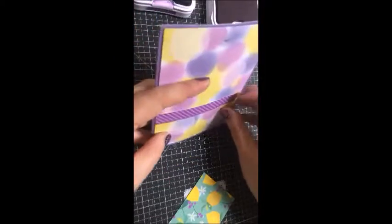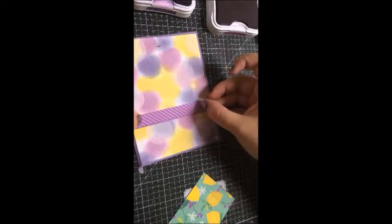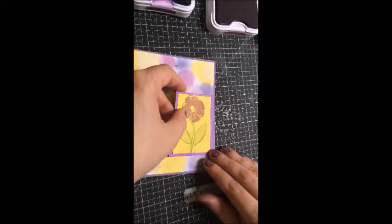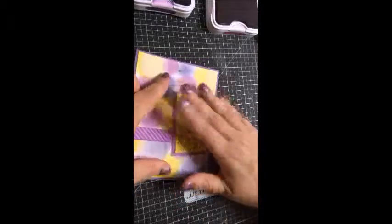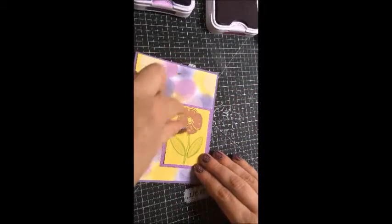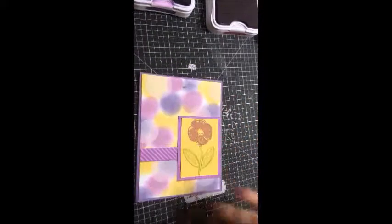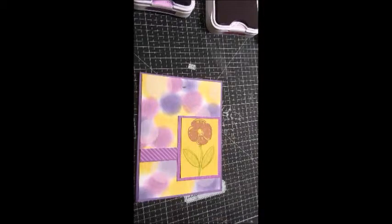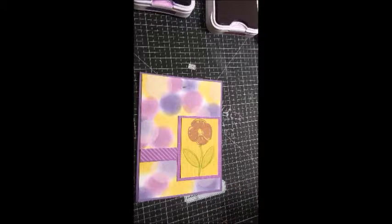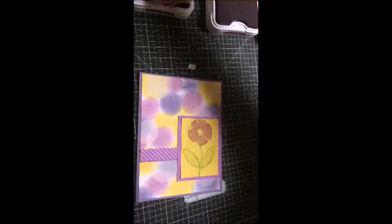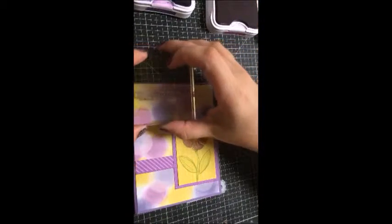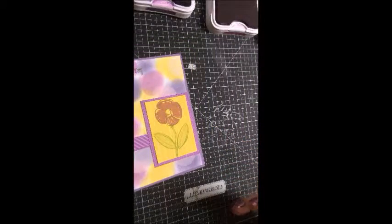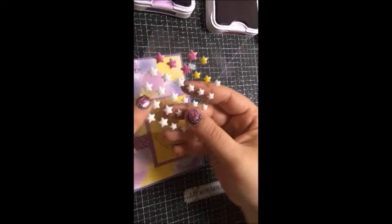We're gonna stick this right on here on the edge. I'm sorry, I just realized you guys can't see me doing that.